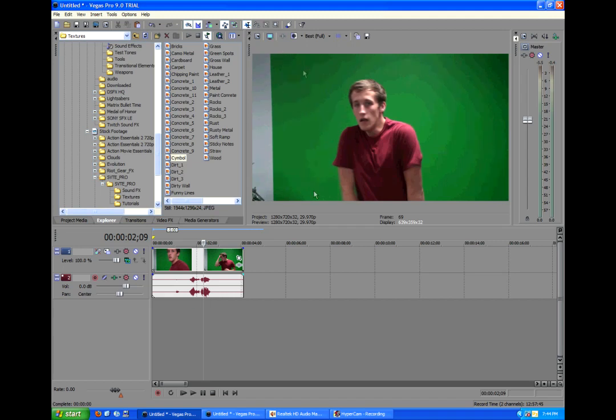Make sure you have no shadows that are projected from you onto the green screen, for it will be really hard to key out. You can achieve this by standing further away from the green screen.